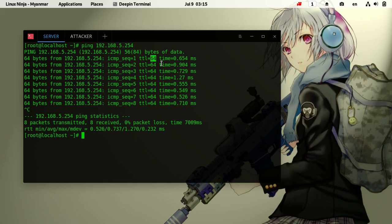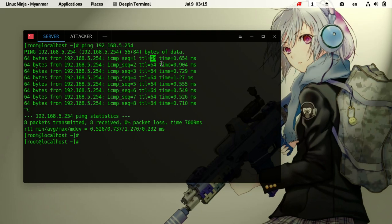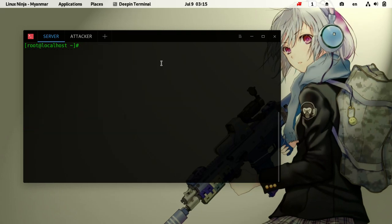We can see the operating system from the TTL values - Windows typically uses 128. Now let's look at the port and packet information using tcpdump.